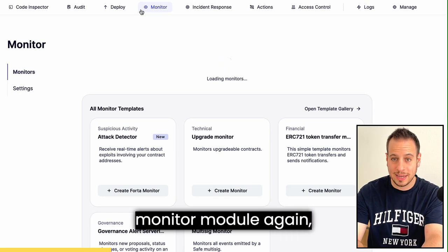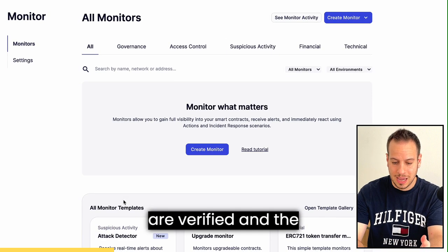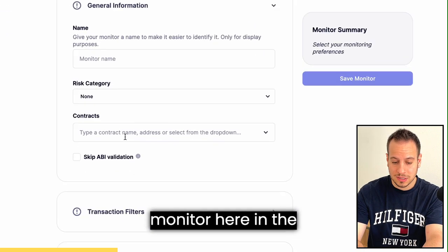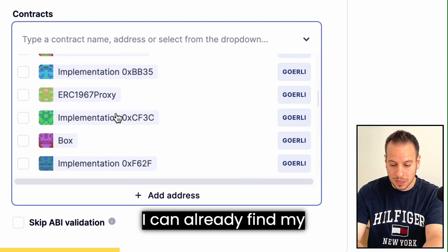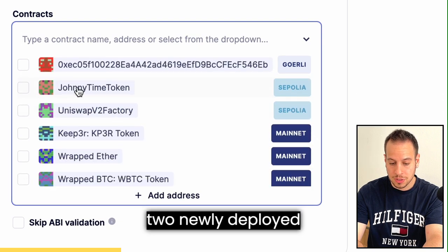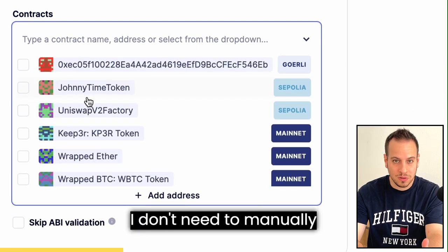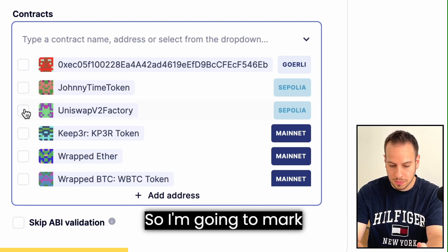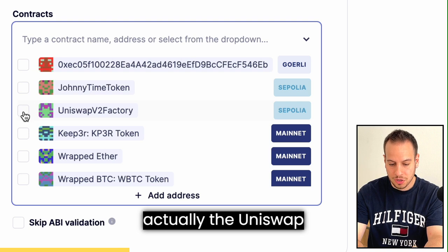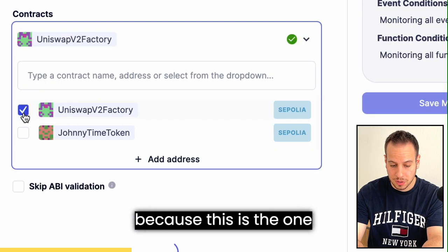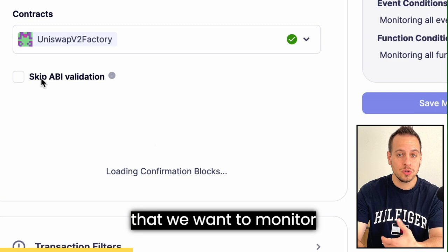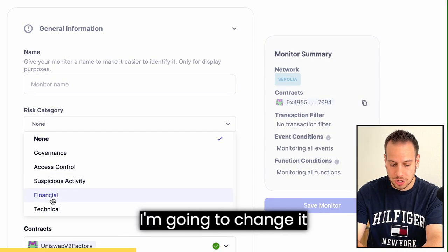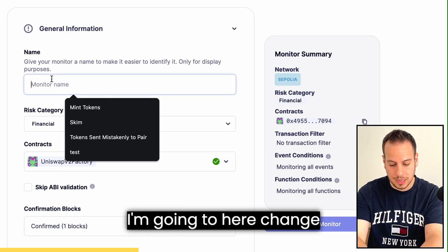Once the contracts are verified and their names are fetched, when you go to the monitor module and click create monitor, in the contracts select box you can already find your two newly deployed contracts. I don't need to manually add them — they're listed by name. You can see 'JohnnyTime Token on Sepolia.' I'm going to select the Uniswap V2 Factory contract since that's the one we want to monitor when a new pair is created.